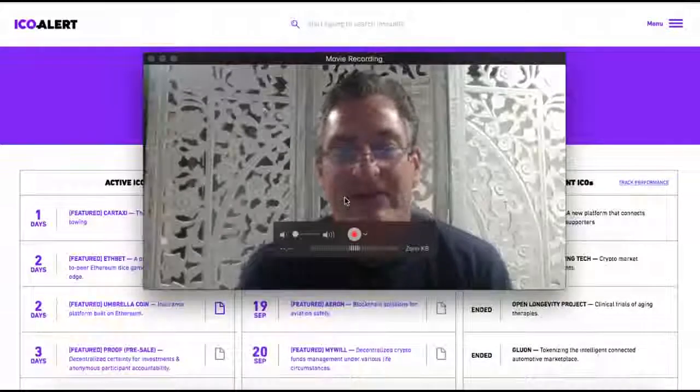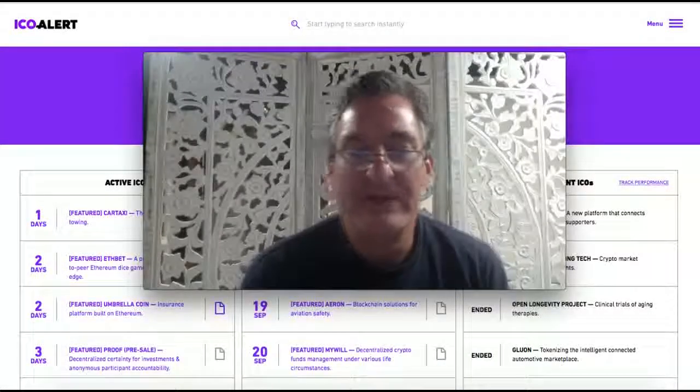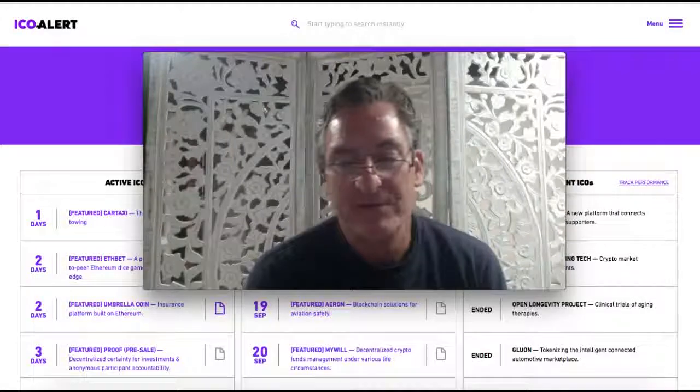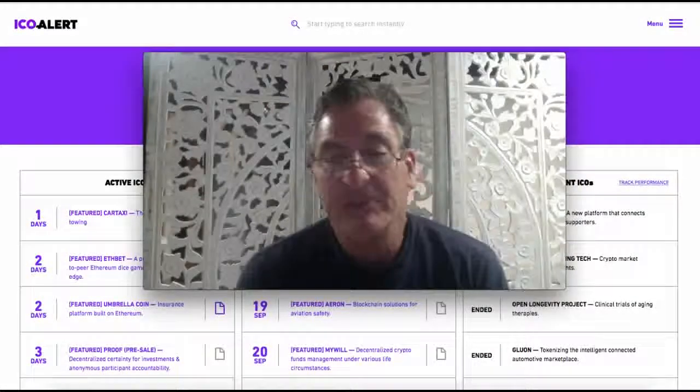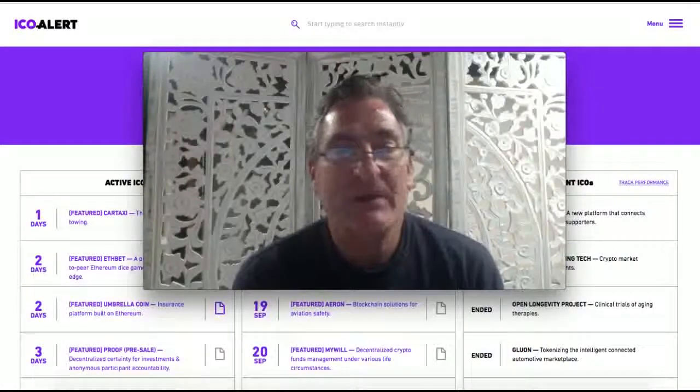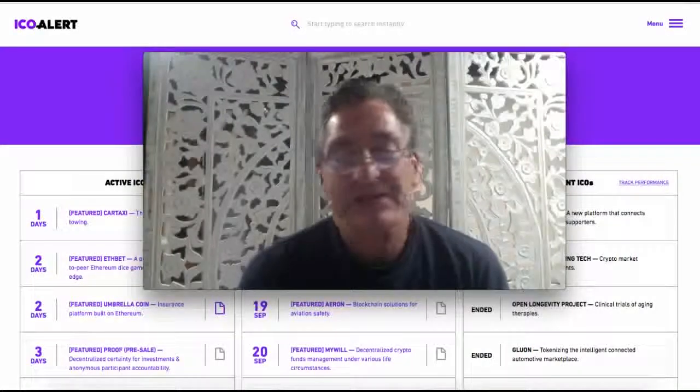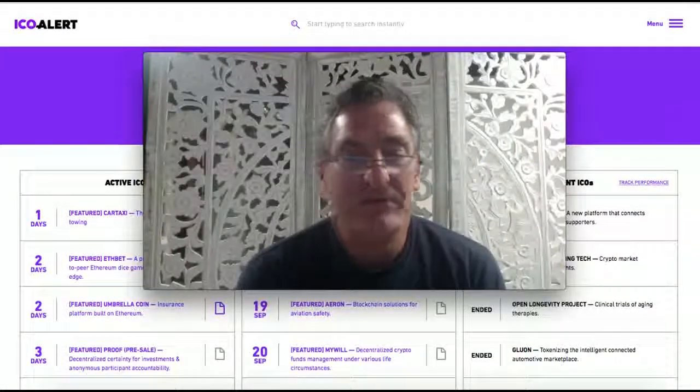Hey, good afternoon everybody. CryptoMentor99 here with another video. It's still September the 18th and I wanted to talk about ICOs, initial coin offerings.